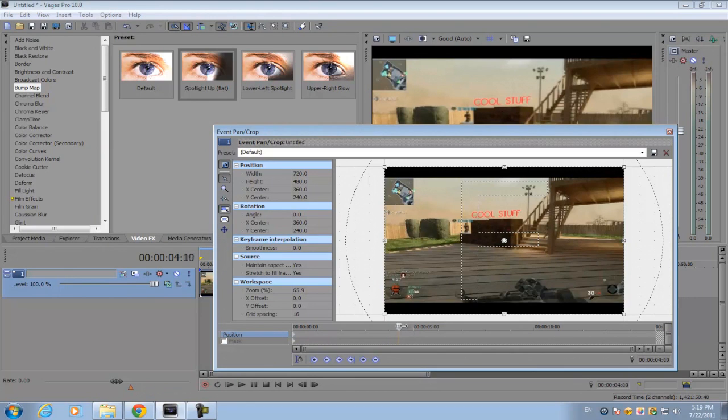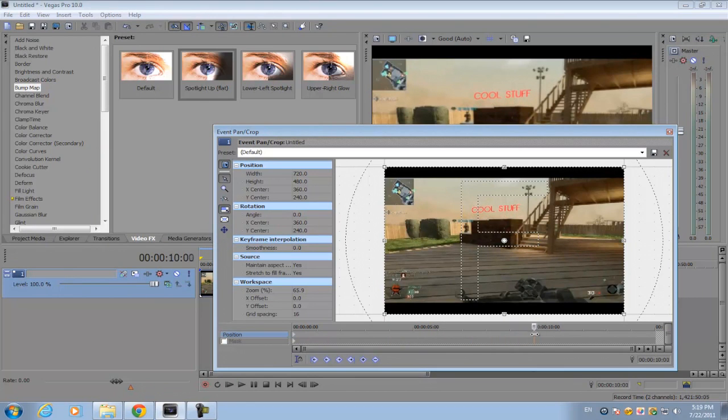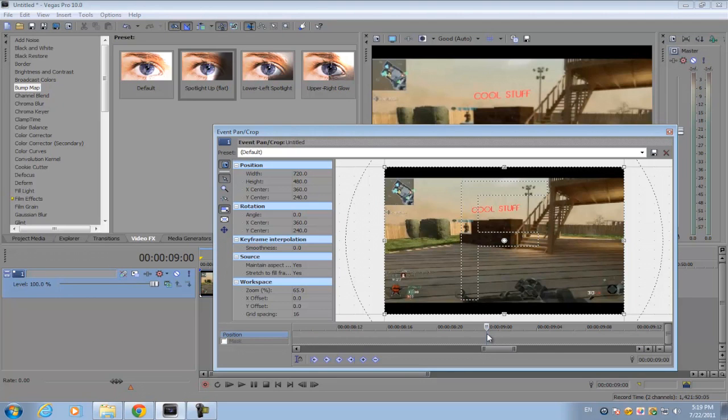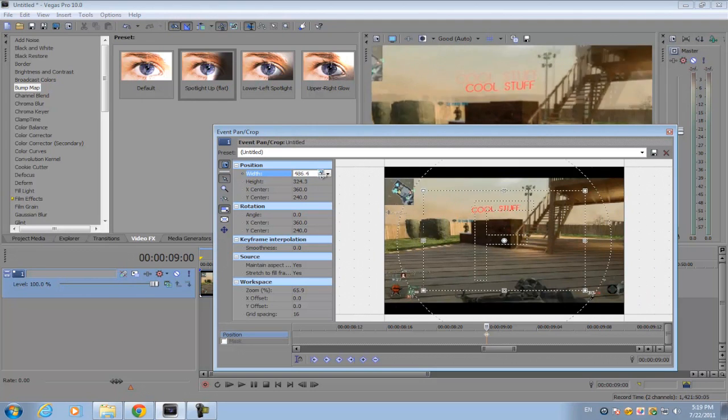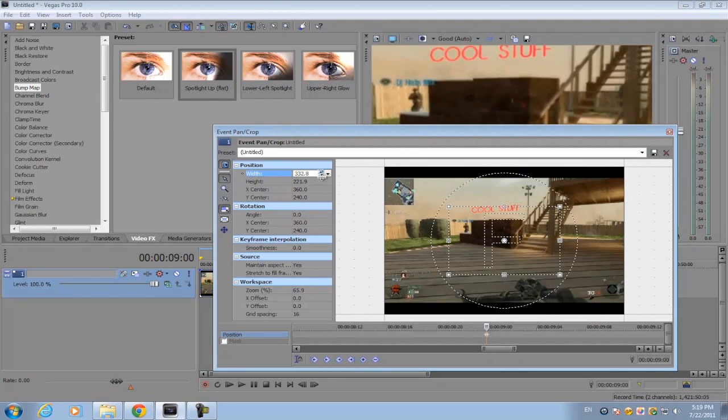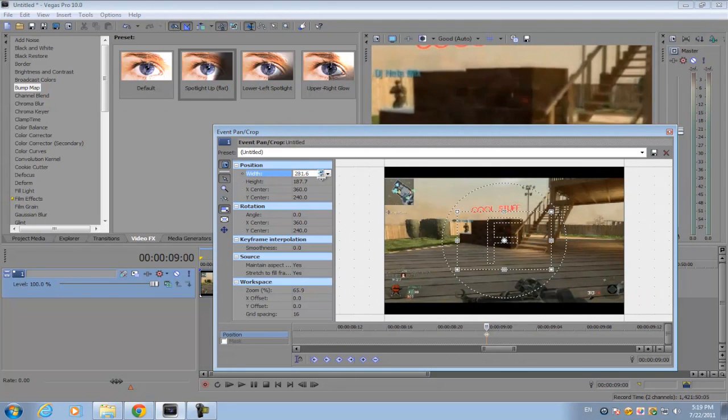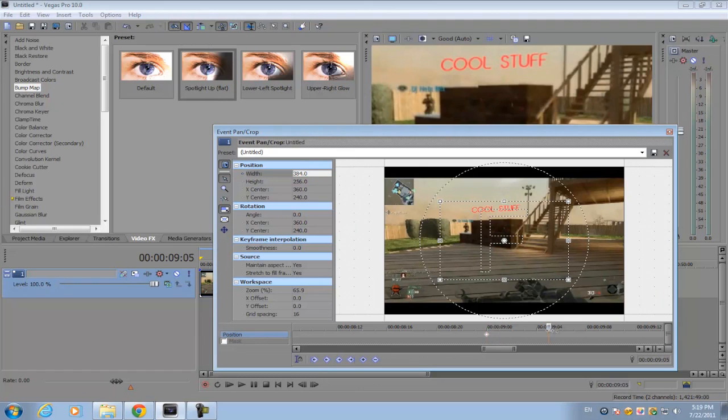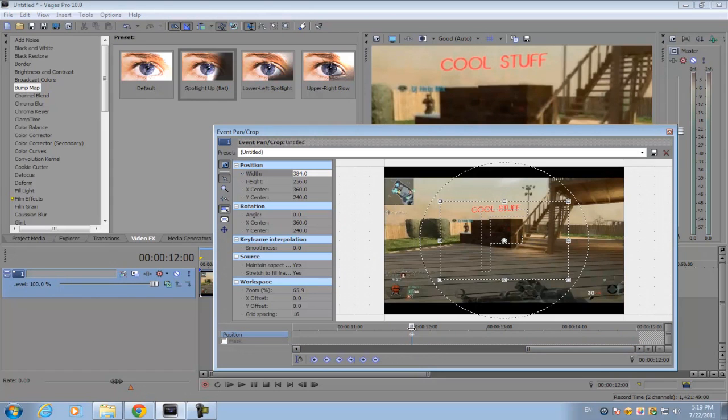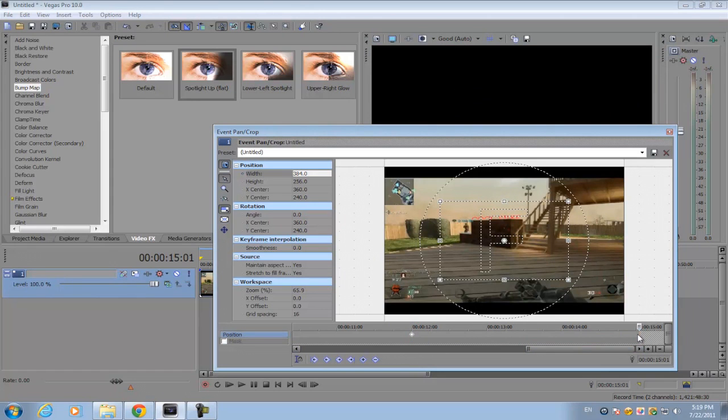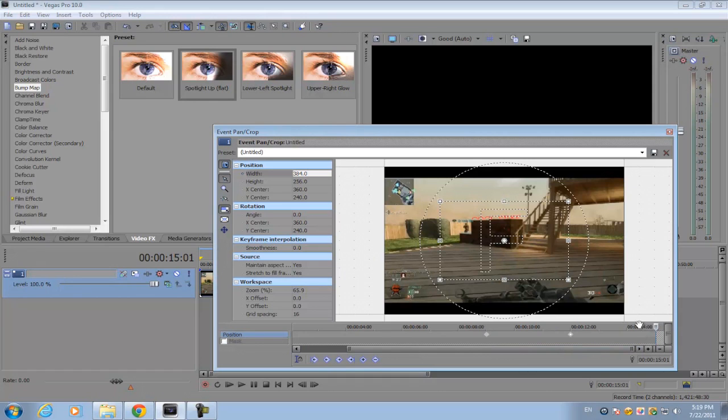The keyframe where we set the value for the text to rise up was at about 9 seconds, so we're just gonna go forward to 9 seconds. Set a keyframe. What we want to do is zoom in until we can see the text.